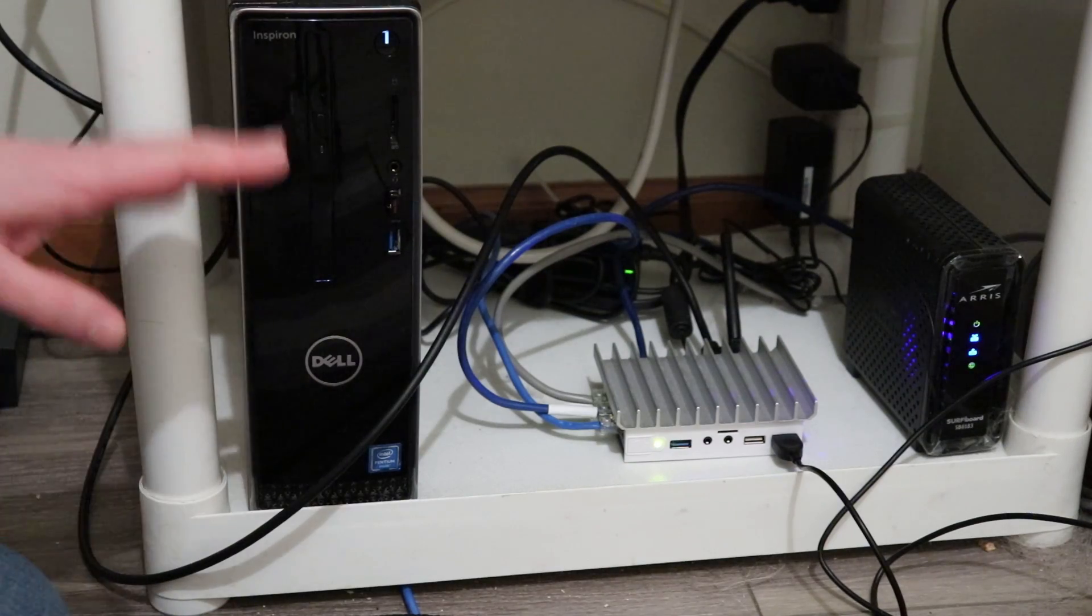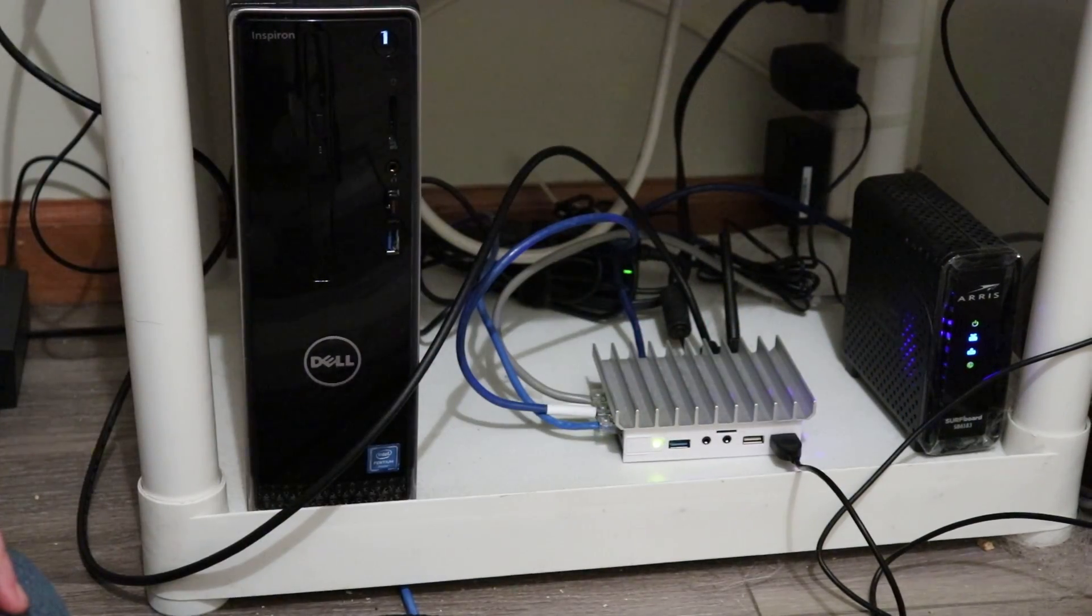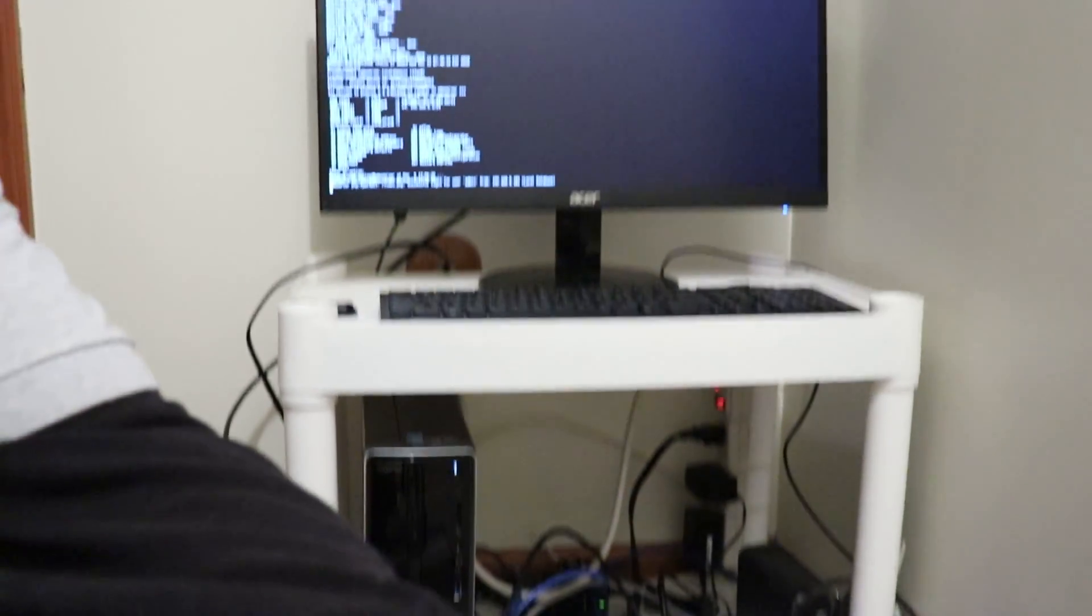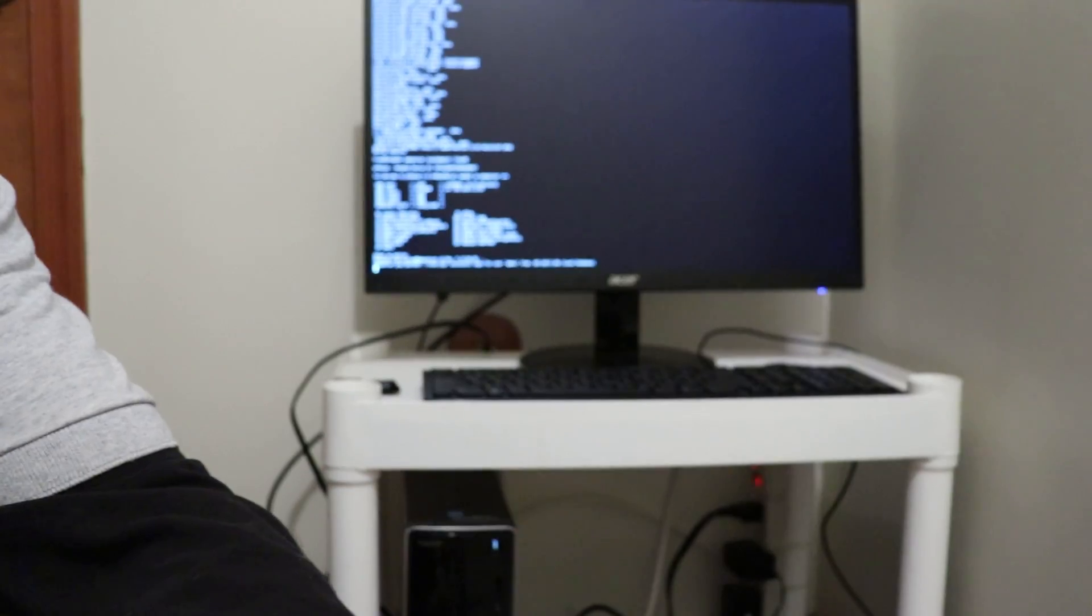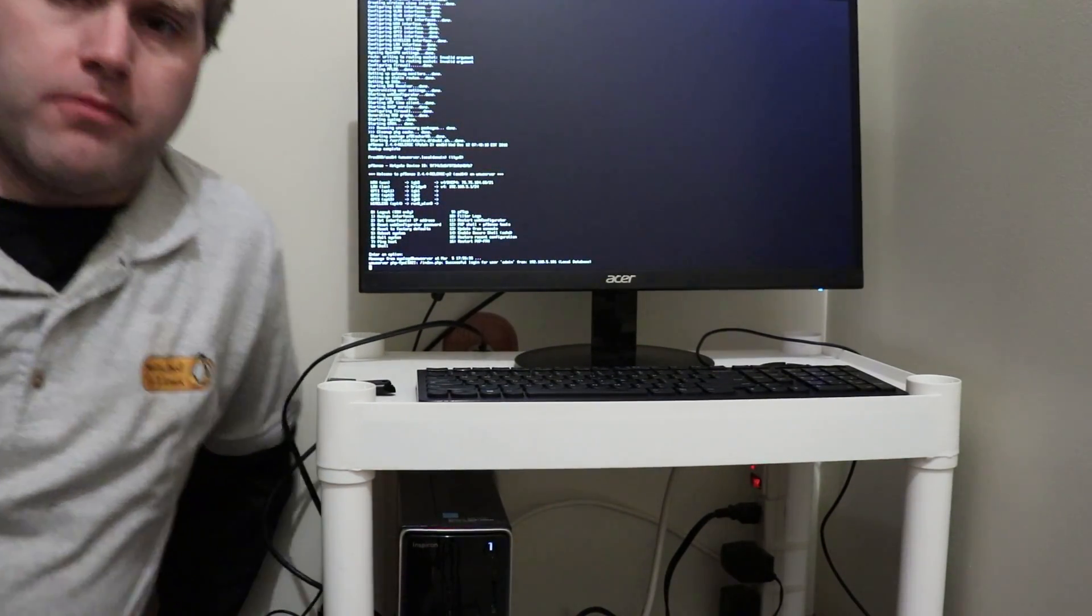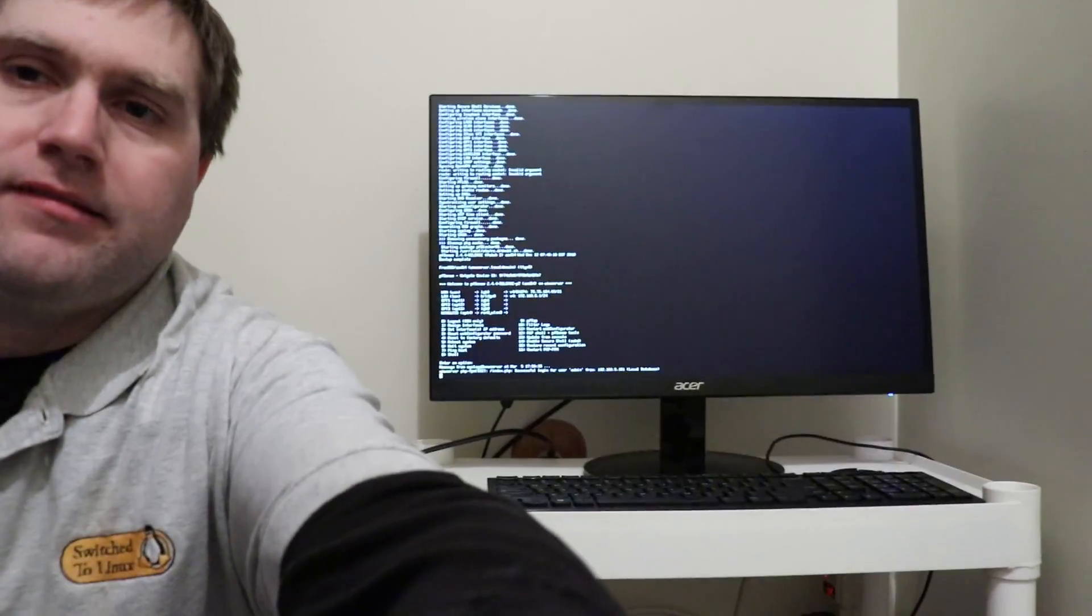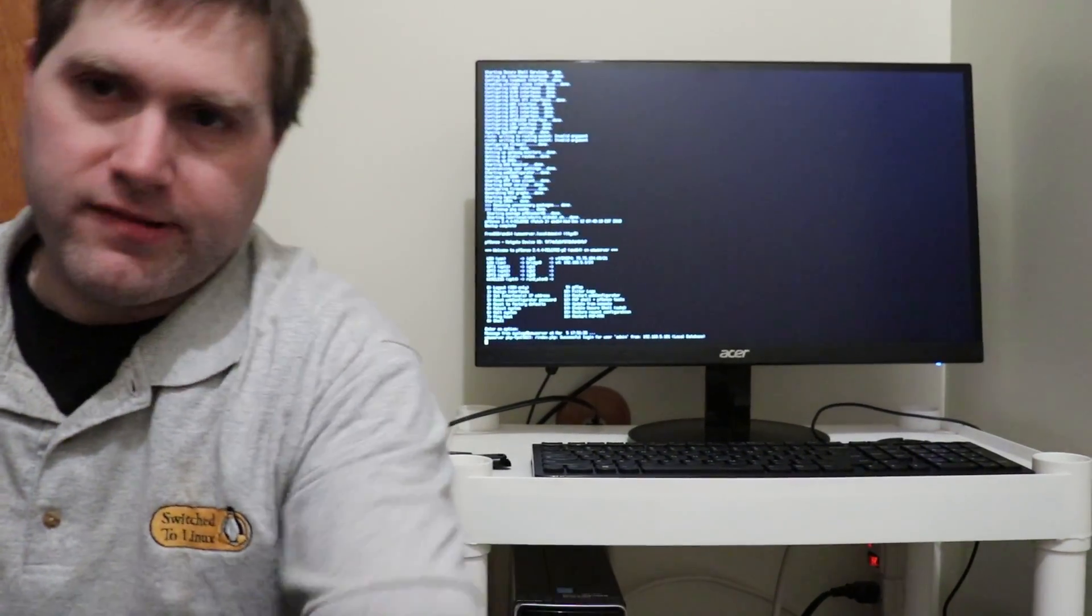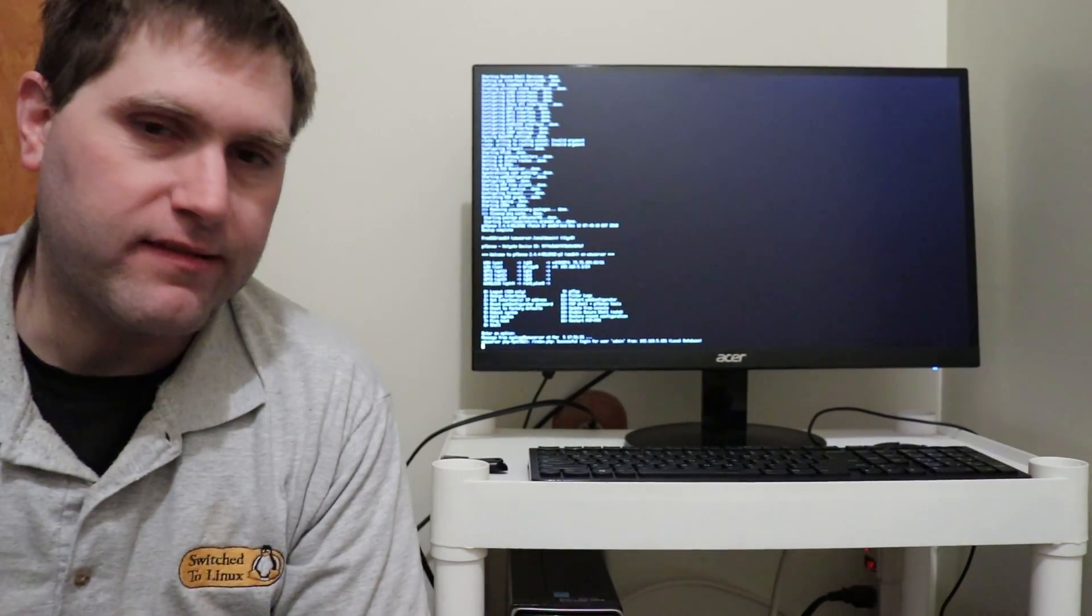This stuff always stays on. The monitor up here is usually attached to my other computer as the secondary monitor.